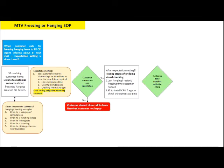Match the uptime shown in the CPU-Z app with what the customer reported. If the uptime is matching with the customer's reported time, proceed to do further testing of the device.